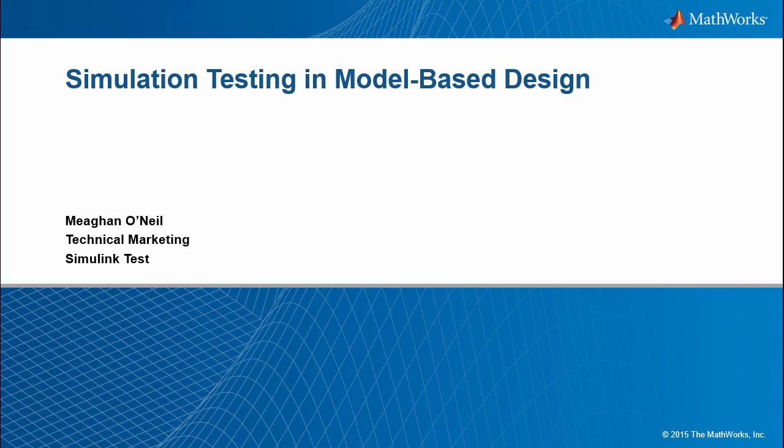Hello, I'm Megan O'Neill, the Technical Marketing Manager for SimulinkTest here at the MathWorks. In this presentation, we will discuss simulation testing in model-based design. I will provide an overview of SimulinkTest, the new MathWorks product which provides capabilities to develop, manage, and execute simulation-based tests of Simulink models and generated code.